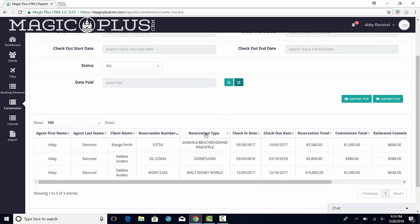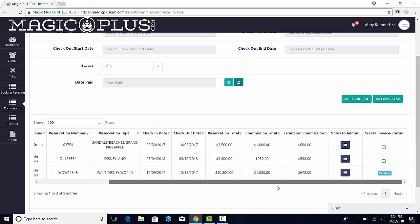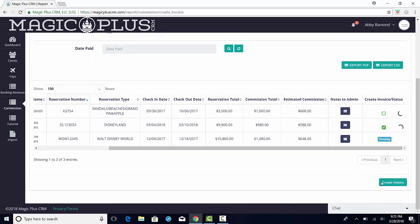Once you locate the trips for which you wish to create an invoice, check the box in the Create Invoice column. You can invoice multiple reservations at once if needed. Once you have selected the desired trips, click the Create Invoice button.